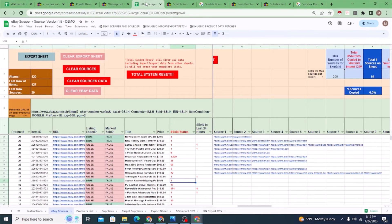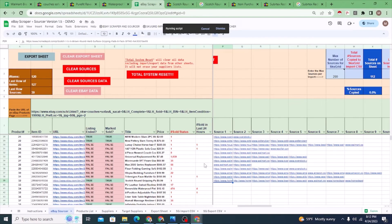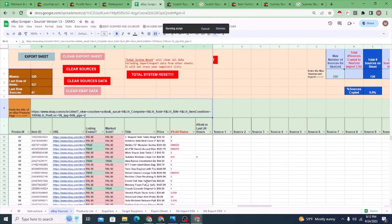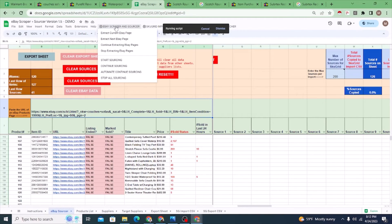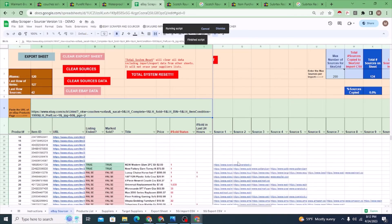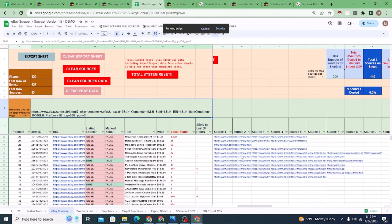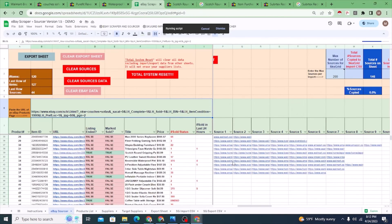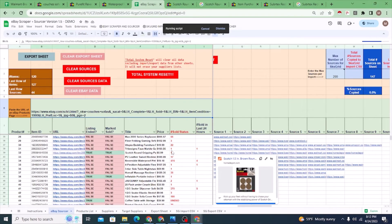You can continue sourcing automatically here, or use 'automate continue sourcing' and it will just automatically continue sourcing every so many minutes. Same thing with 'continue extracting pages' — if you want to keep extracting more pages of sofas, you can automate it to pull more pages, and it will continue doing that every five to ten minutes or so.